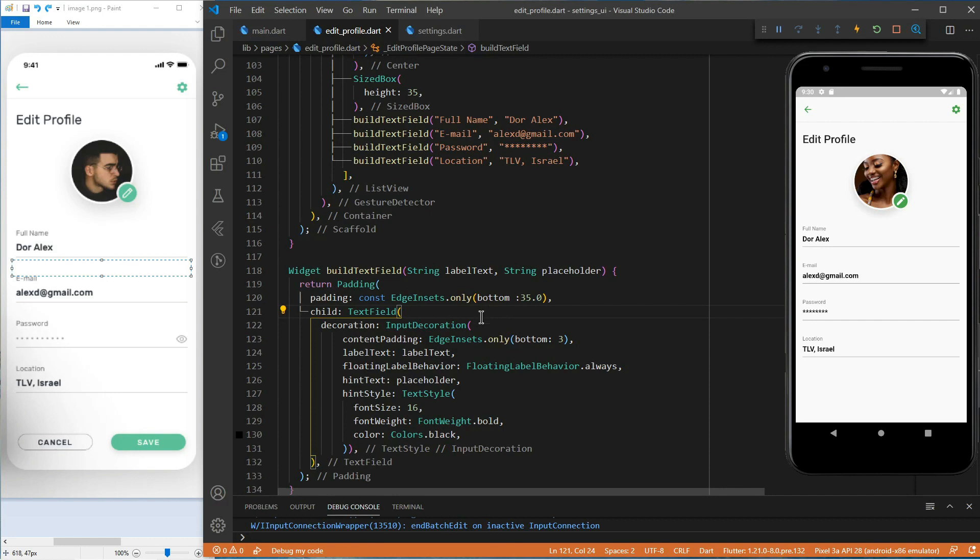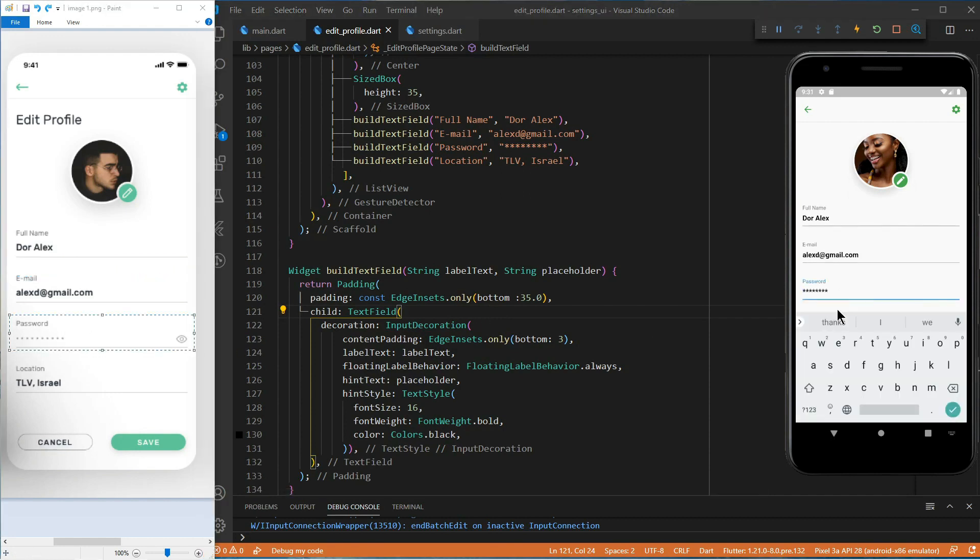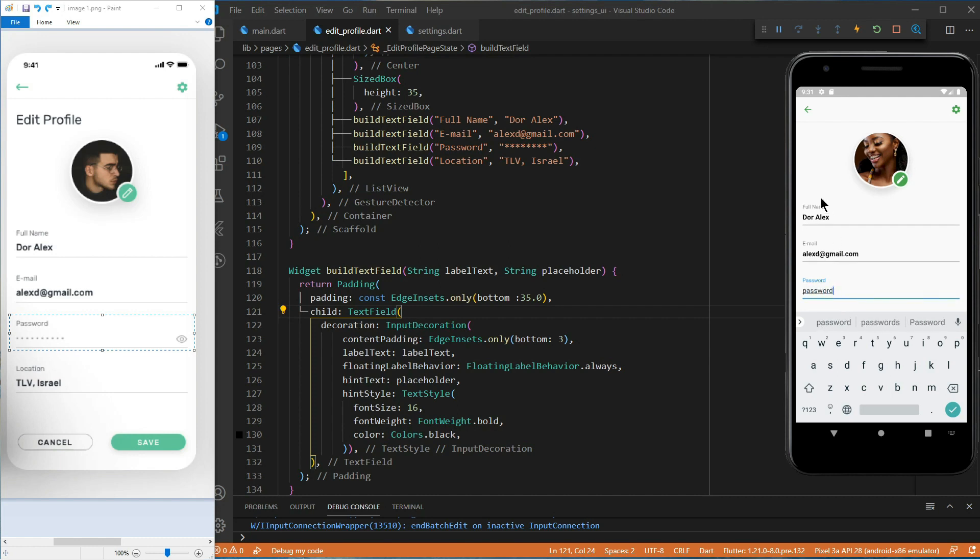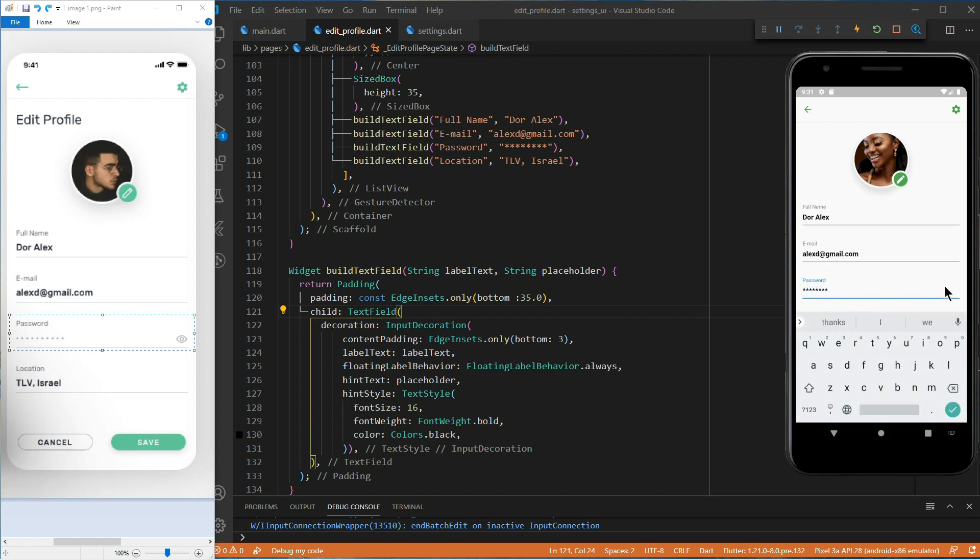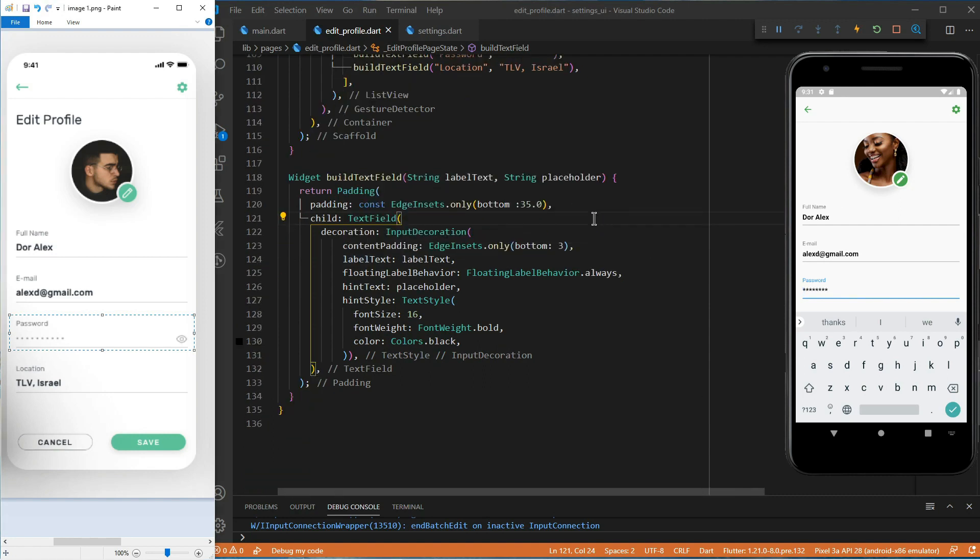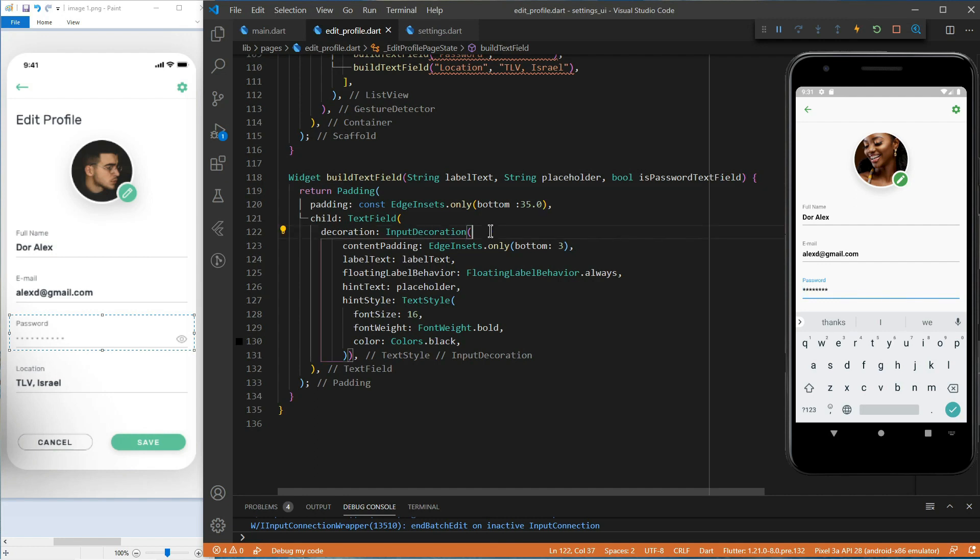For the password text field, we have two problems. The first one is that the text is not obscured when we start typing the password. And the second is, we don't have the icon at the end. Let's fix that right now. To solve this, we will use the obscure property of the text field class. Let's add a boolean argument isPasswordTextField, then pass it to obscureText.